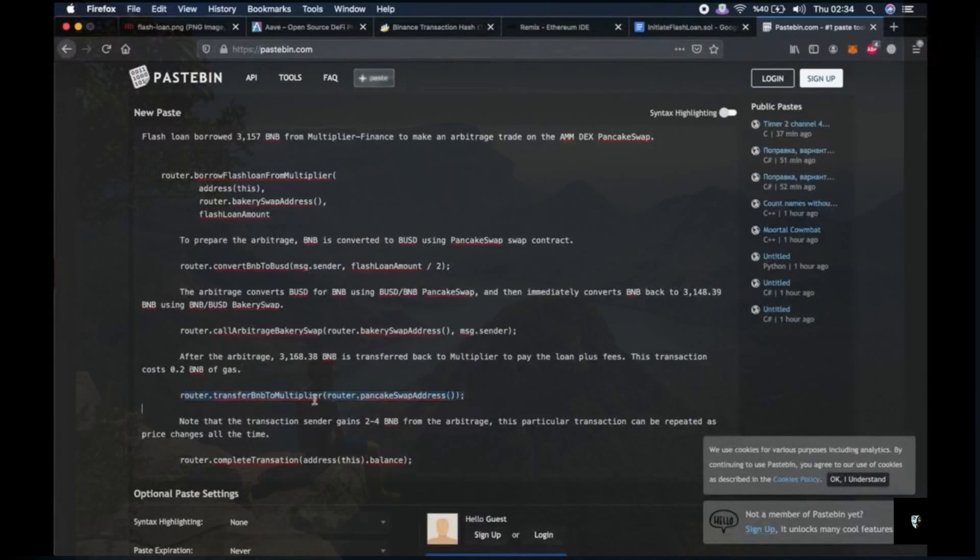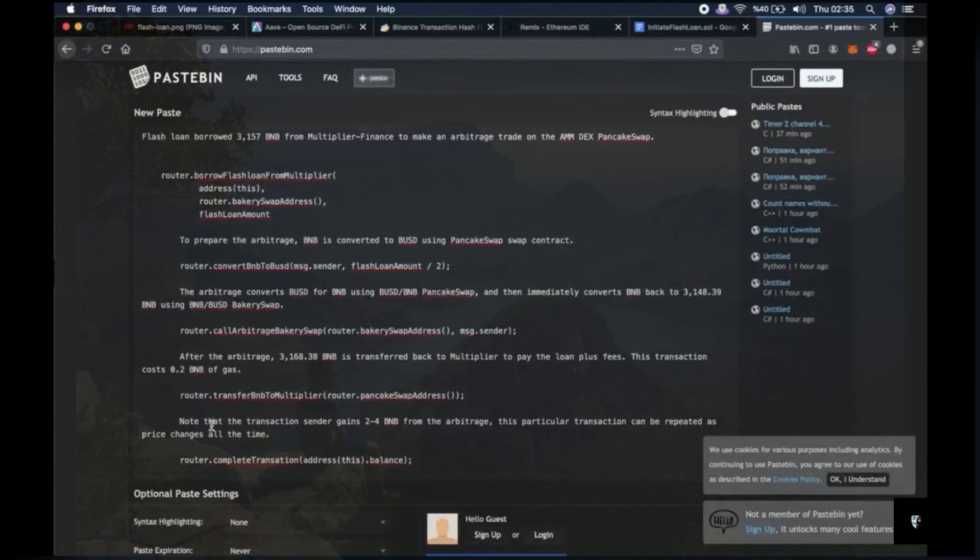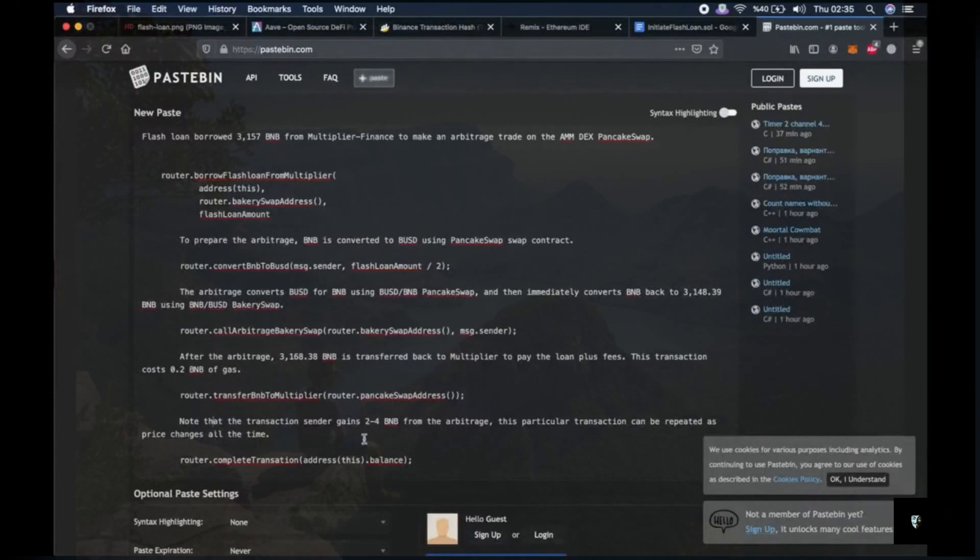So note that the transaction sender gains 2 to 4 BNB from arbitrage in this transaction. We received 2.57 BNB, but there were some transactions that I received more BNB. So this transaction can be repeated as the price changes all the time.